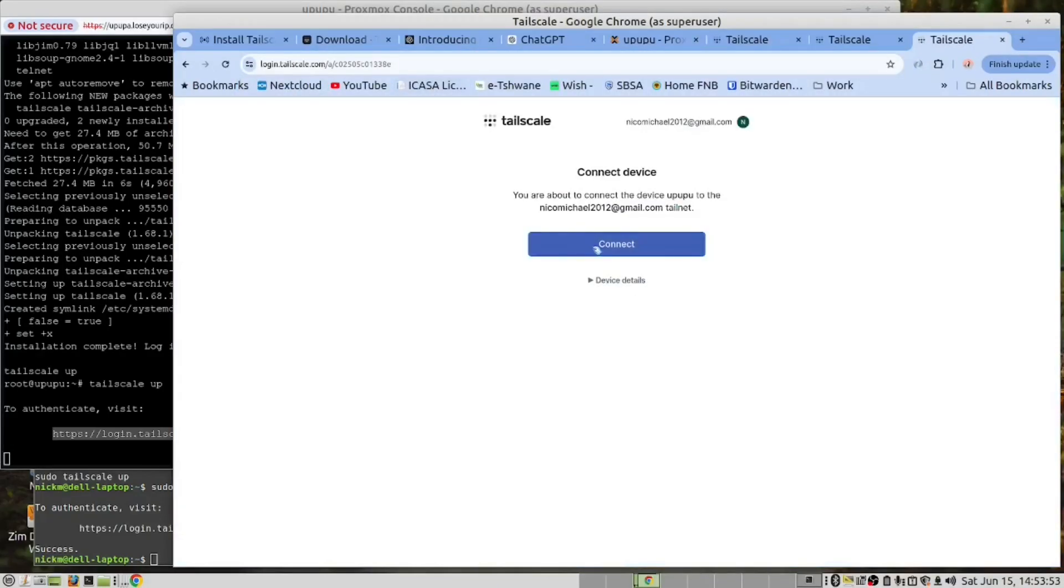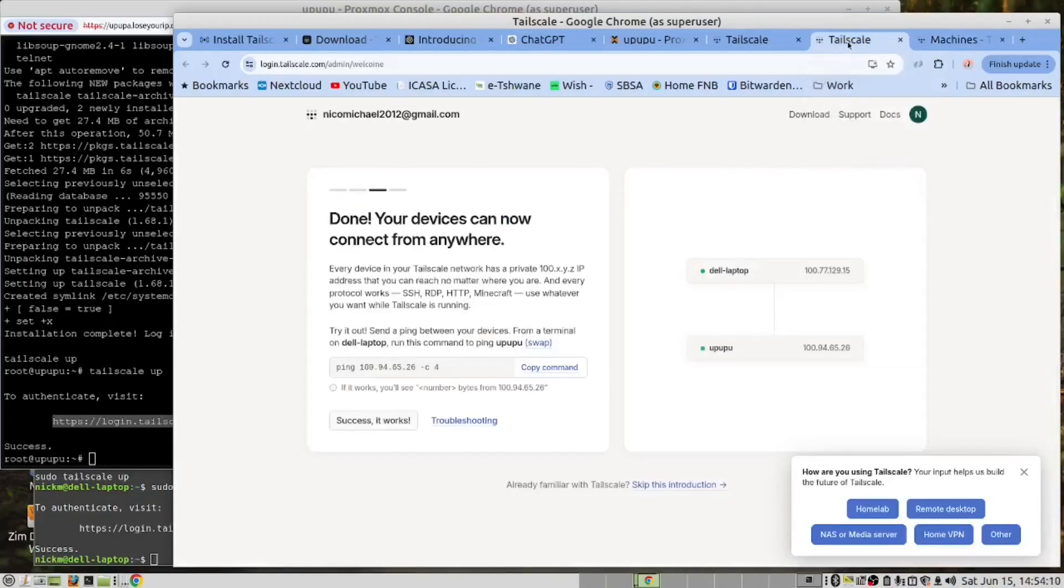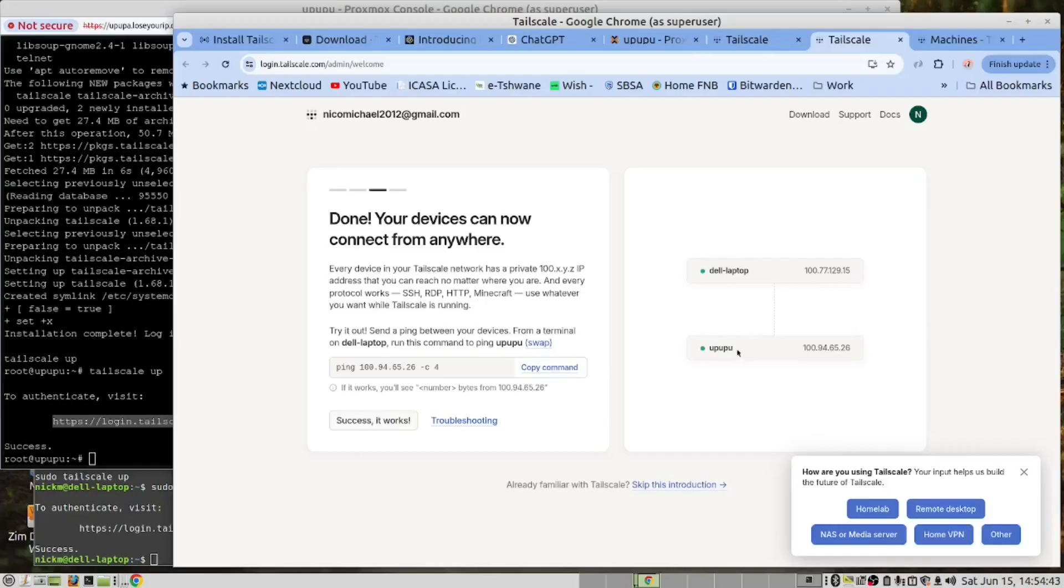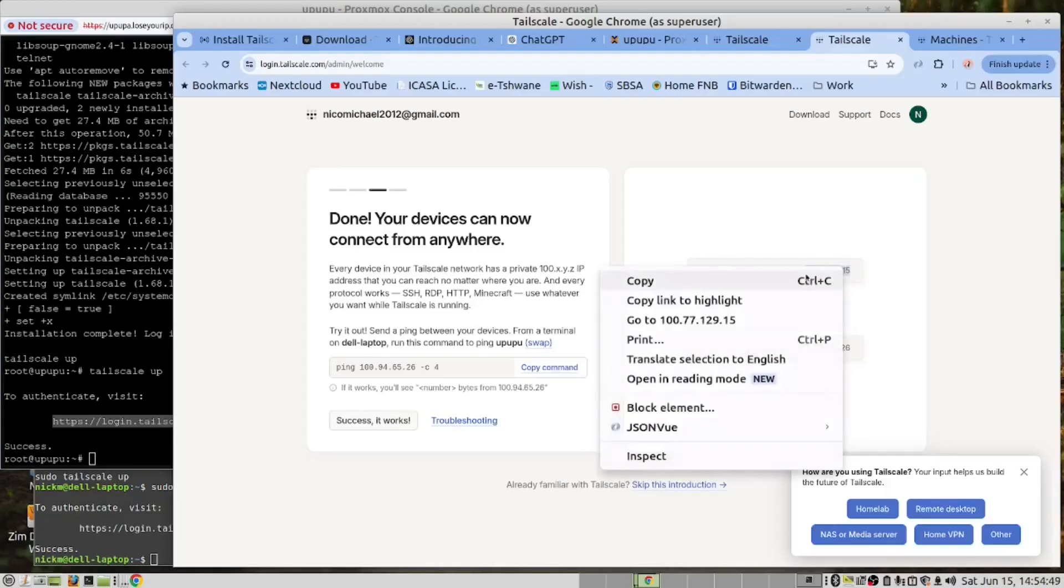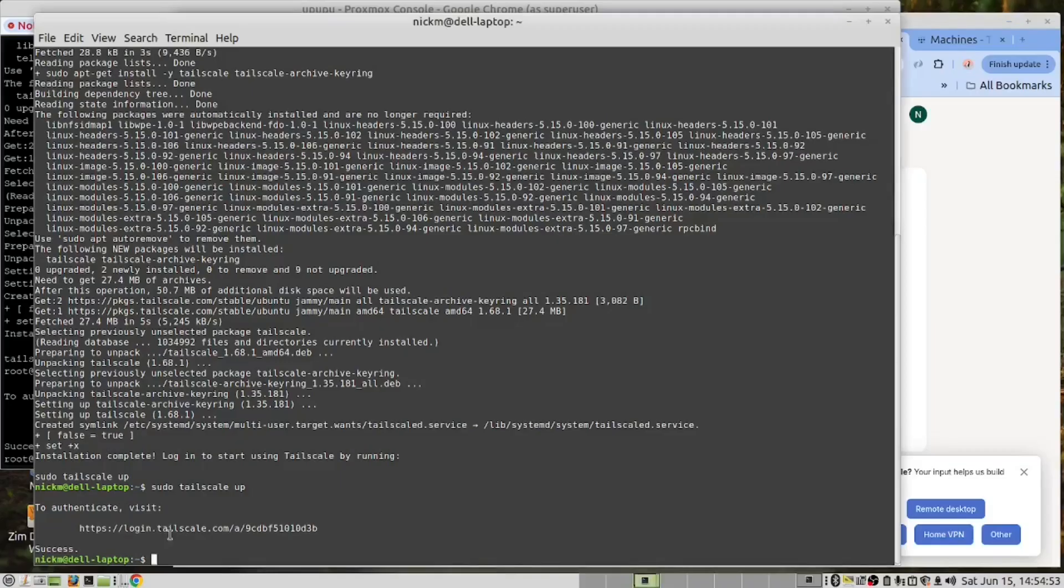And connect. And we have now succeeded. Now if we open the console you can see in addition to the Dell laptop we also have our Proxmox server. I want to use this IP address and I'm going to go in the terminal here and do a ping.